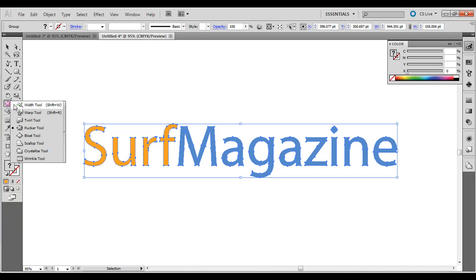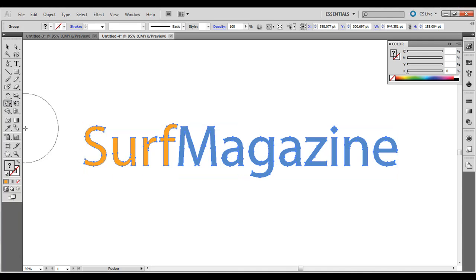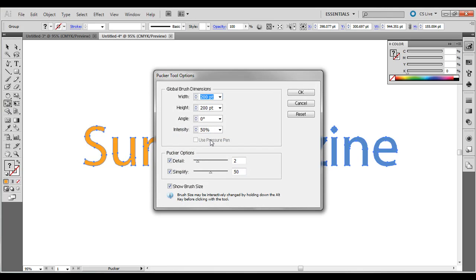Click and hold onto the width tool right here and go down to the pucker tool. I'm going to double-click and show you my settings: 200 point for this example, 50% intensity, detail to simplify 50.